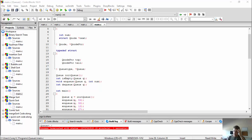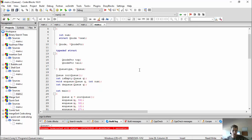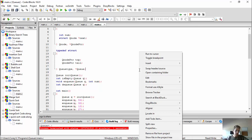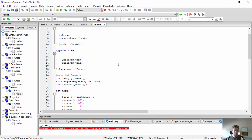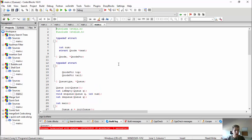All right, guys. Now back to our next data structure talk after we've done linked lists, stacks, and binary trees. Now I want to do a little bit about queues. They're even simpler, I'd say, than stacks,